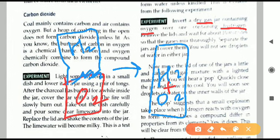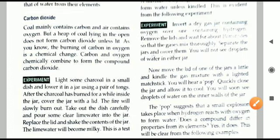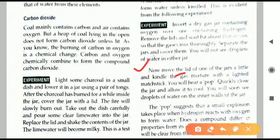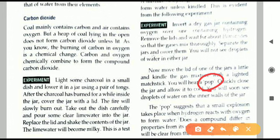They will react only when kindled — they should be burned. According to the reading: move the lid of one of the jars a little and kindle the gas mixture with a lighted matchstick. We take a matchstick, light it up, and put that burning matchstick into the jar containing the mixture. When it is put in, a pop sound is produced. What is the pop sound?